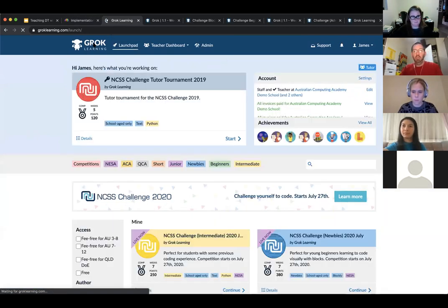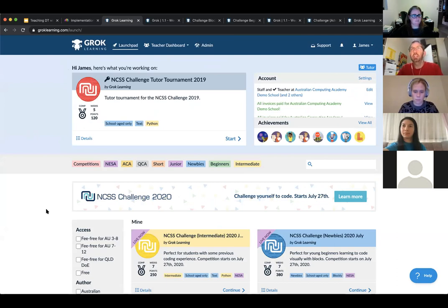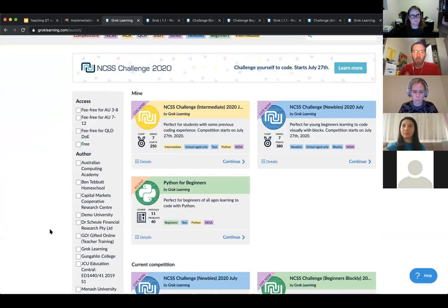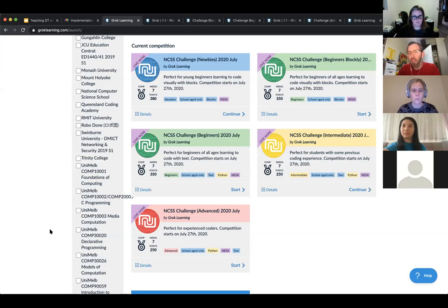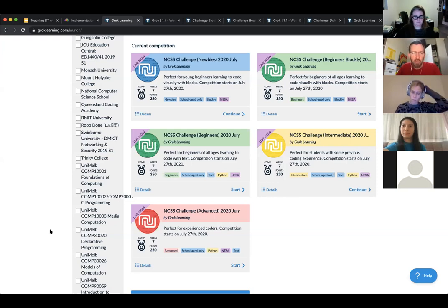When you log into Grok Learning, the first thing you'll see is the launch pad. On the launch pad you'll see your most recent courses and the current competition — the NCSS challenge — with five streams. There's the newbie stream targeting year five and six students, the beginners Blockly and beginners Python stream targeting year seven and eight students, the intermediate stream for more experienced year seven and eight through to year twelve, and the advanced stream — a very challenging design for your most advanced students who need to push themselves outside their comfort zone.